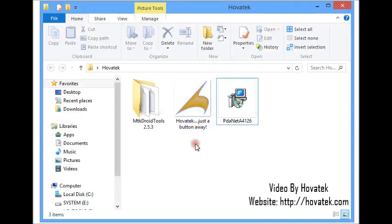In today's guide we'll be looking at how to make an MTK Droid Tools backup. An MTK Droid Tools backup is very important in the sense that it enables you to recover your phone if you find yourself in a very advanced level of bricking.